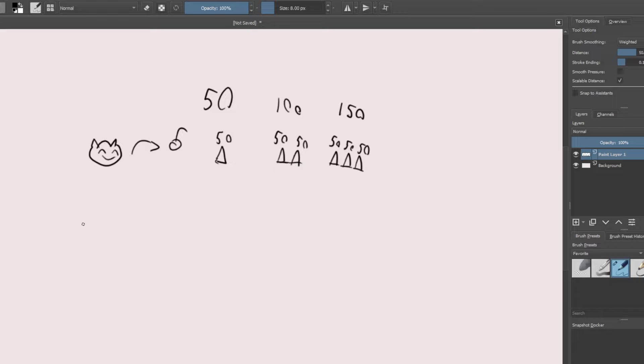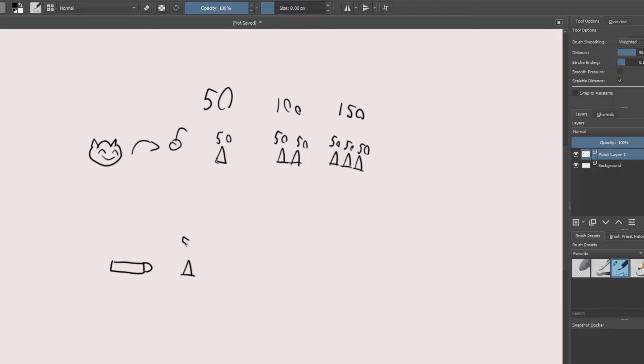So what happens when you buy an item like Runaan's Hurricane on a champion like Jinx? The Runaan's Hurricane, the little bolt that it shoots when you auto, also fires a rocket, which is where quadratic scaling begins to occur. Let's say you shoot a rocket at one minion and you have Runaan's Hurricane, still just going to do 50 damage, because you're just shooting one rocket. But what happens when you shoot at two minions? It's not going to do 100 damage.